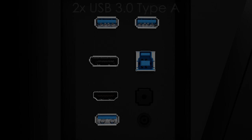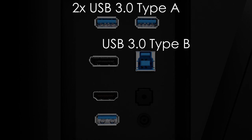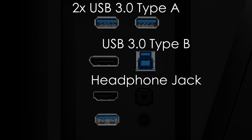The monitor also features two USB 3.0 Type-A ports downstream, which are perfect for connecting a keyboard and mouse, one USB 3.0 Type-B port upstream to support the USB Type-A ports, and a headphone jack.